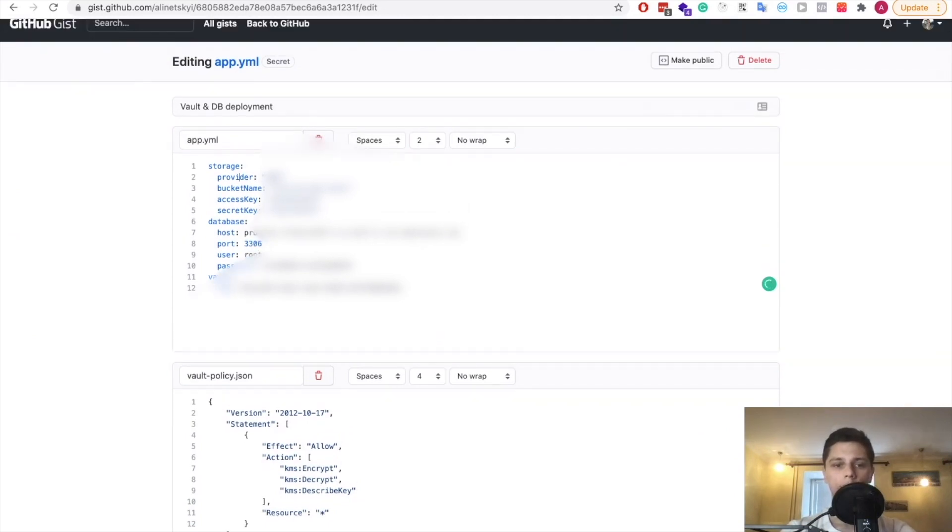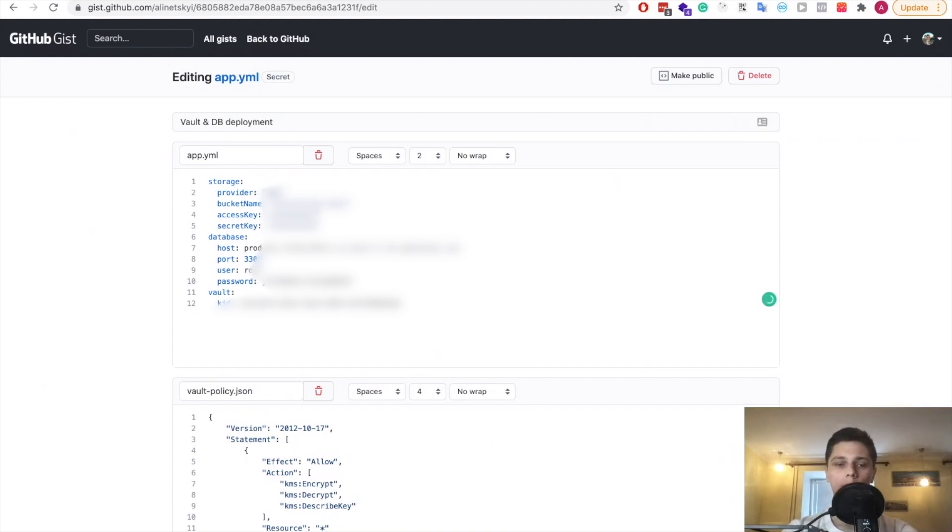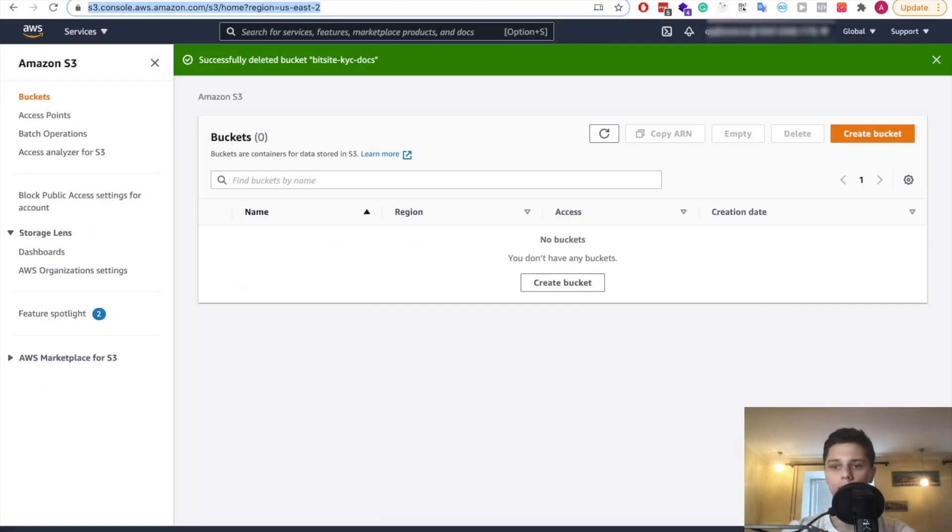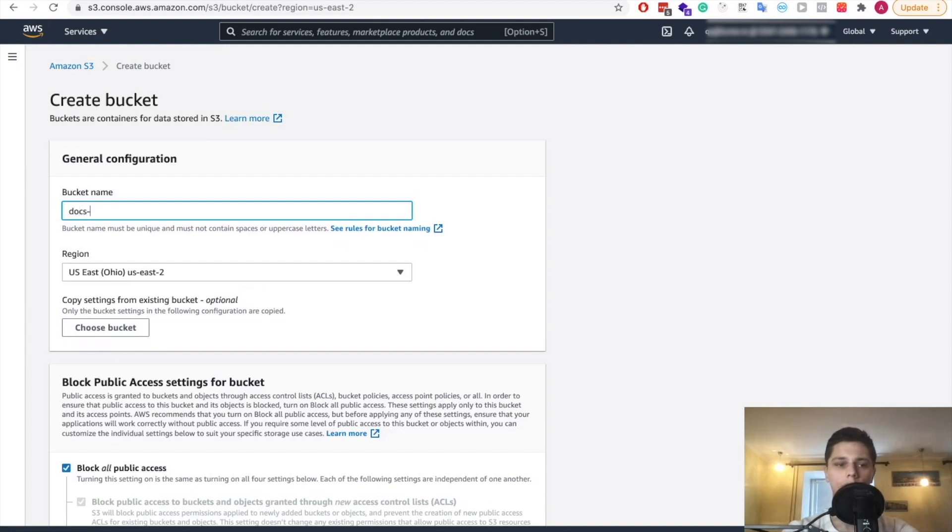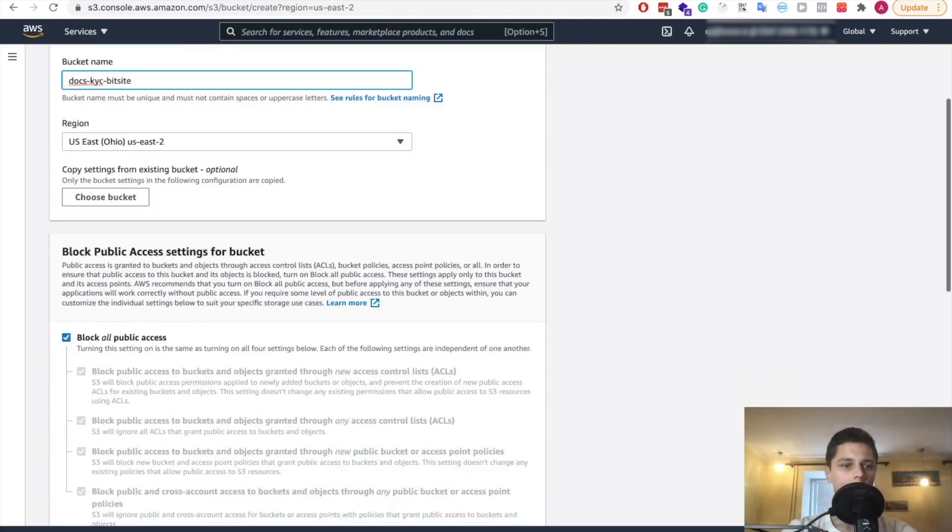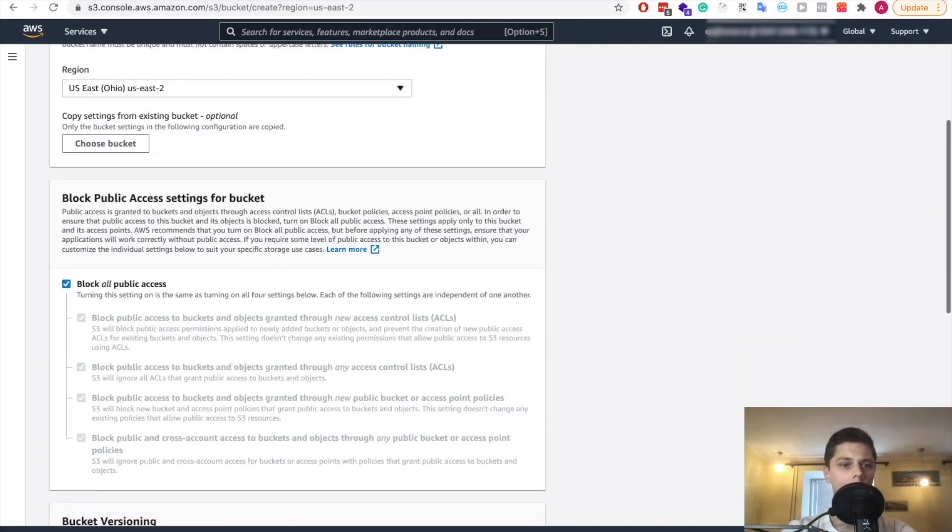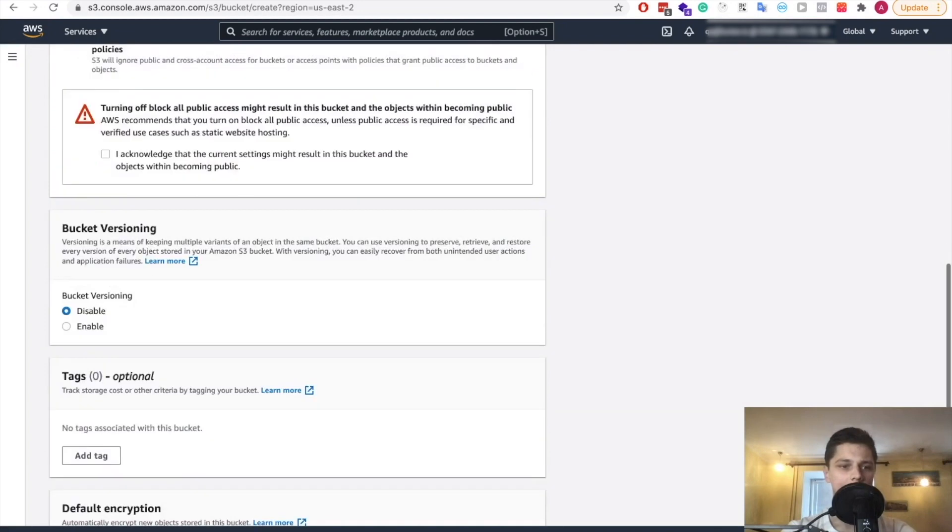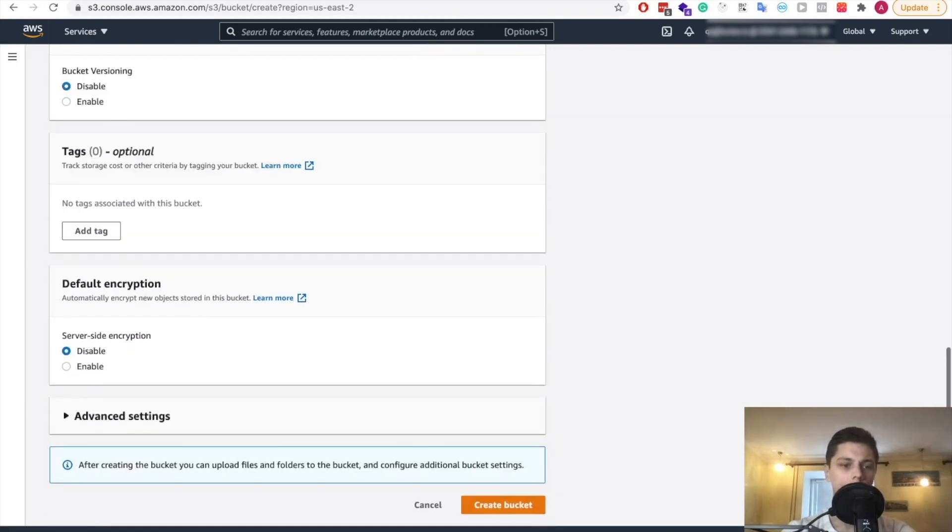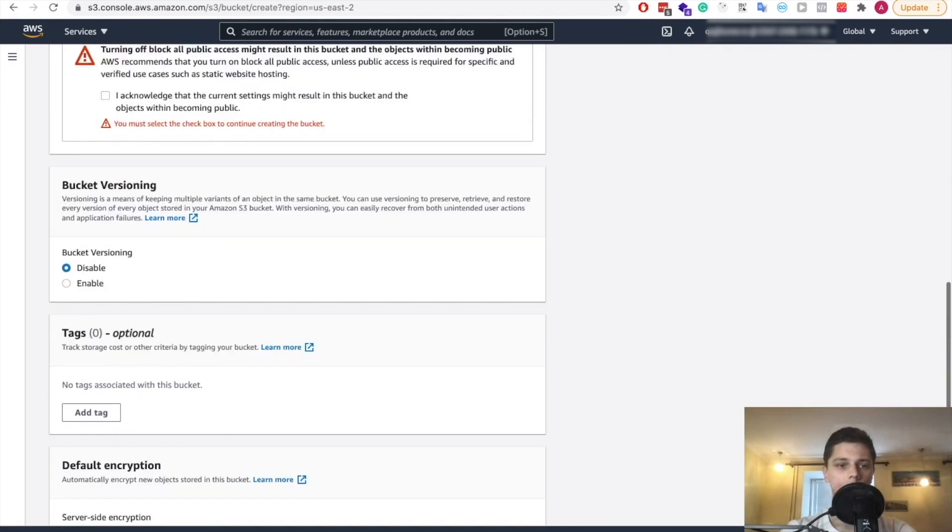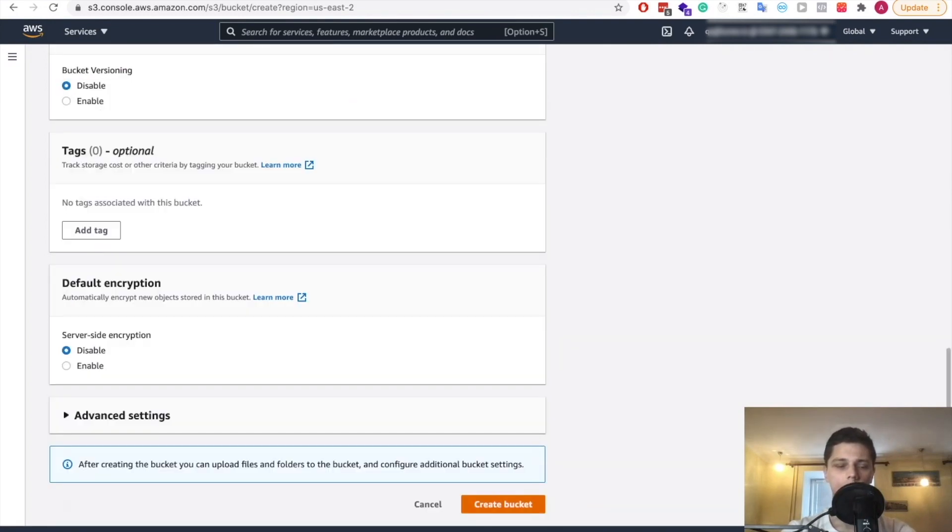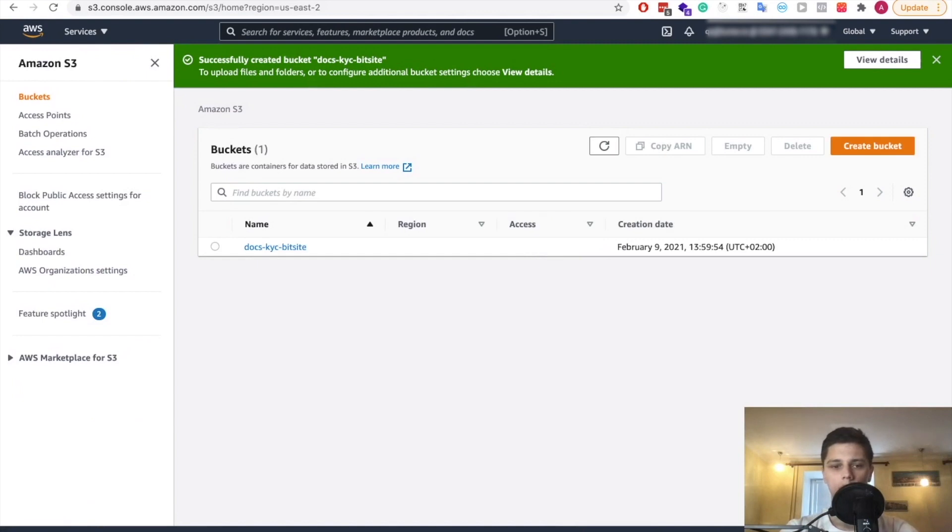Now let's move on to S3 bucket and storage. We need this storage for our documents. The ones that will be uploaded by the user, they will be saved on this bucket. So let's go ahead and create that bucket. Let's create it and bucket name docs kyc sites. Sorry for the spelling. All right, so we want public access. This bucket versioning, it's needed. So I acknowledge, let's create the bucket.